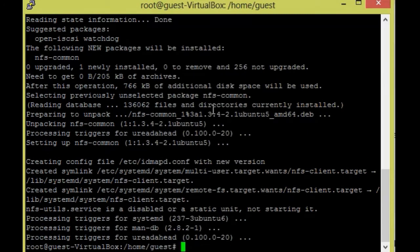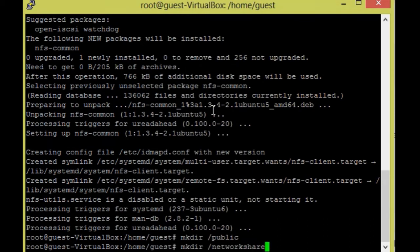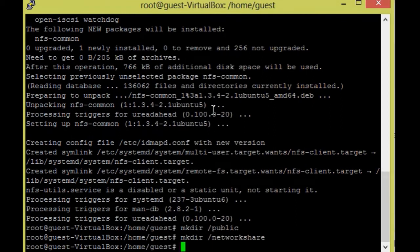Now it will be installed. I am going to create two directories for mounting from the server. So `mkdir /public` — this is the folder for mounting the public share from the NFS server machine. And one more directory: `mkdir /network_share` — this folder is for mounting the network share from the server machine.